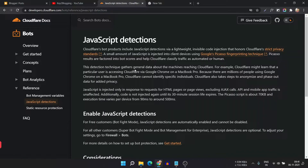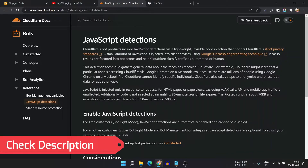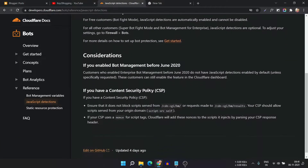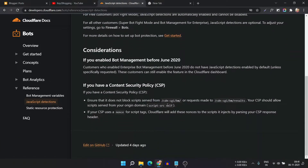I will leave the link in the description. When you enable the bot protection mode, it will load a script like CDN CGI on your website, and it will block malicious IP addresses and malicious bots on your website.